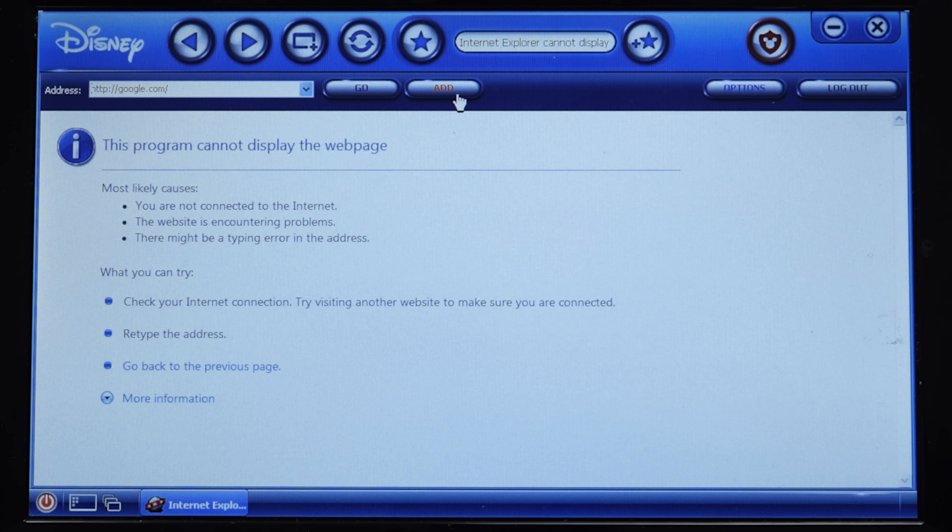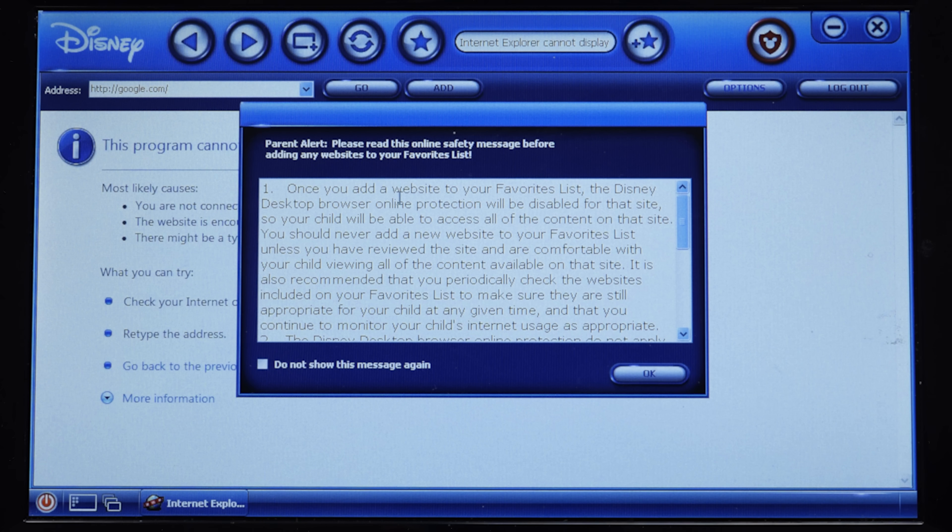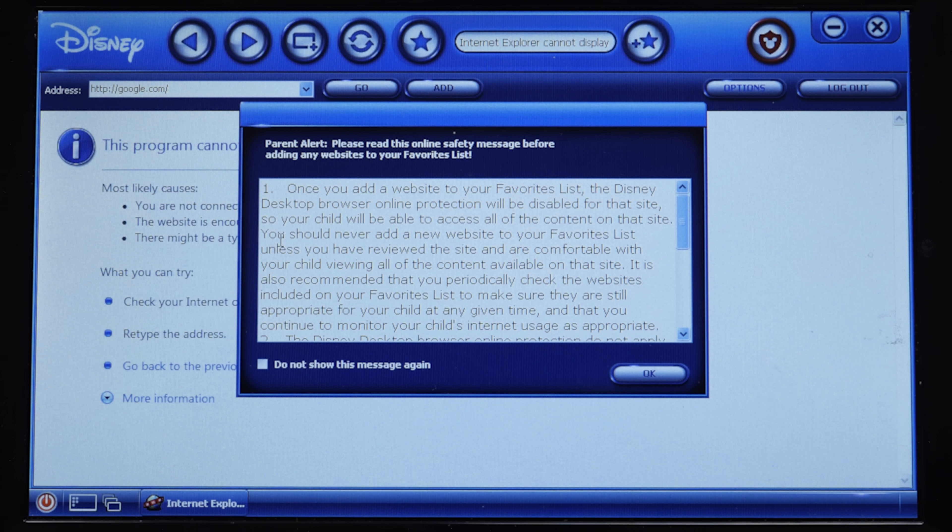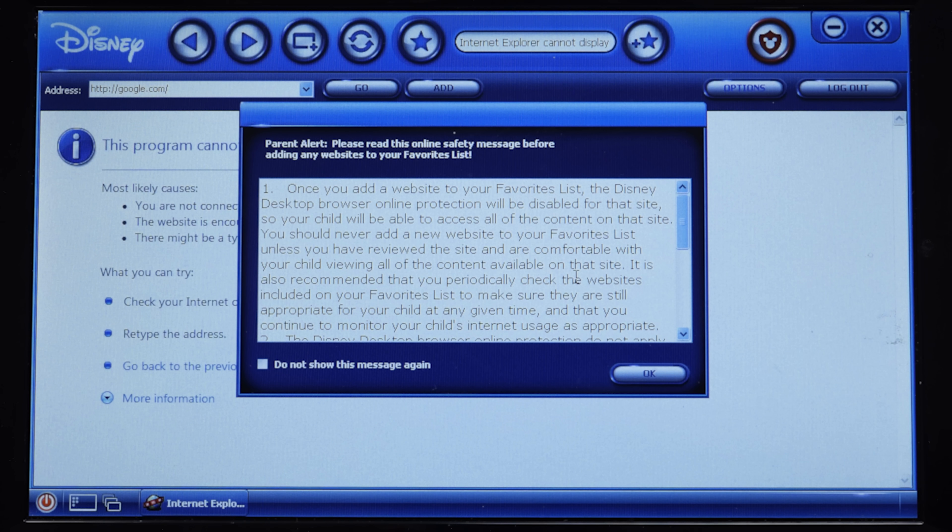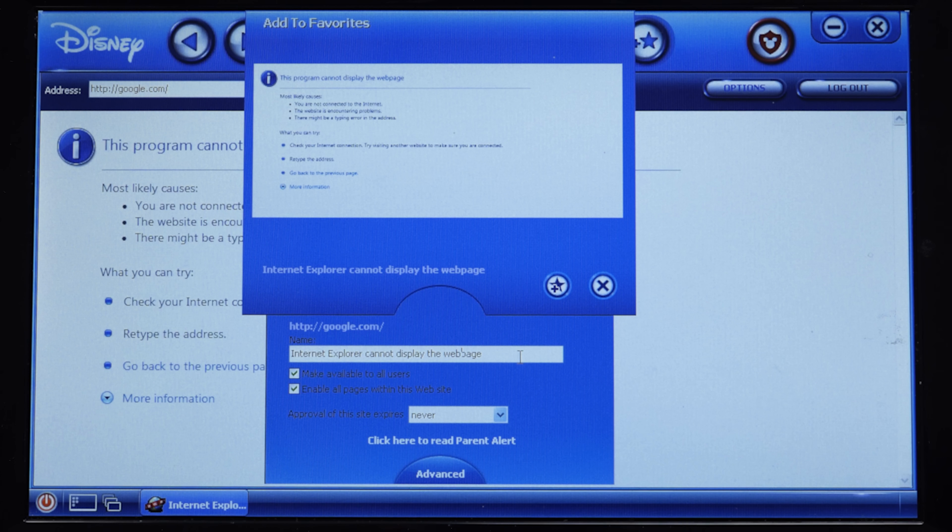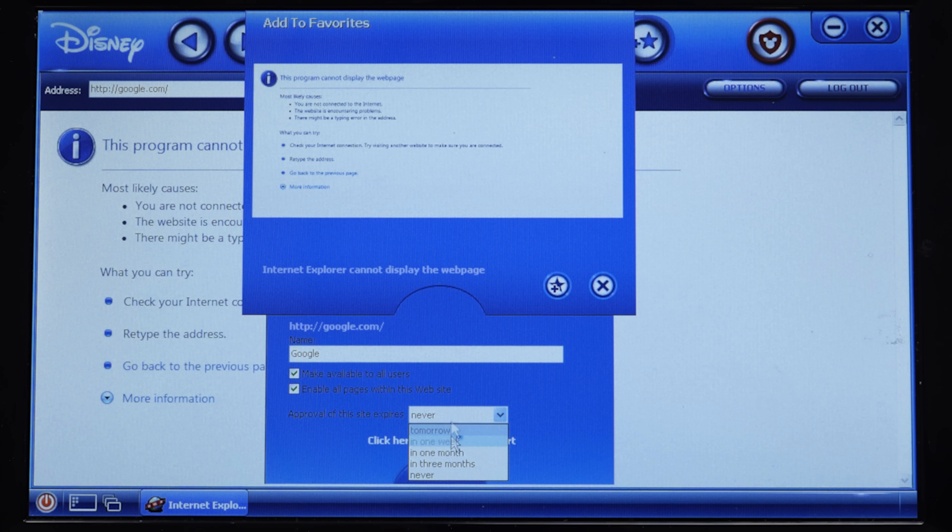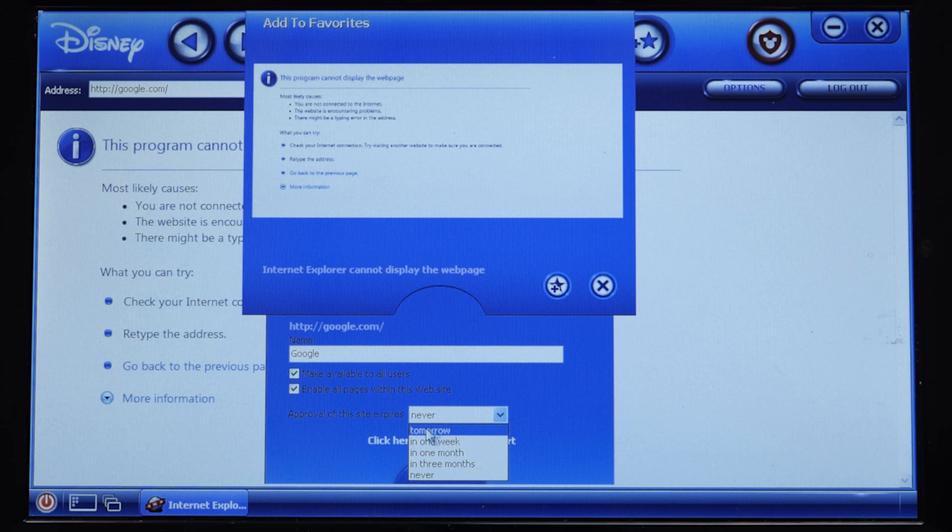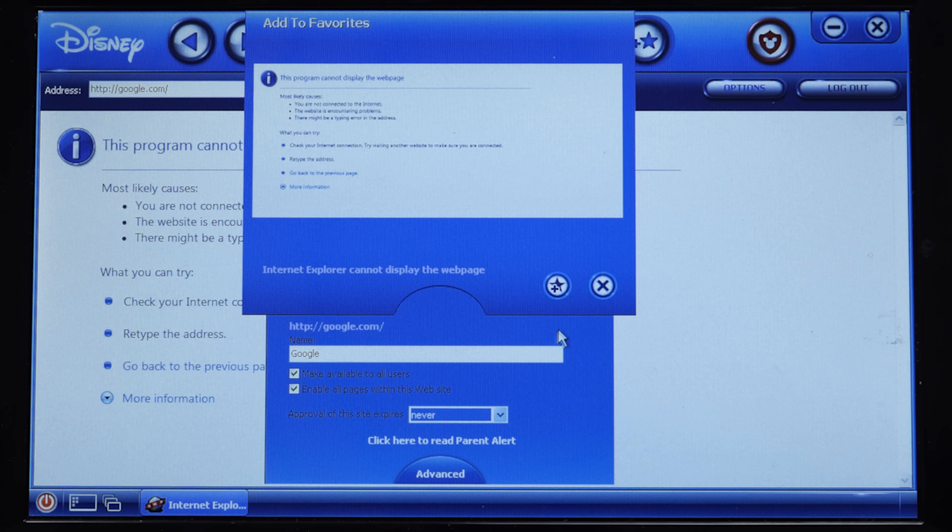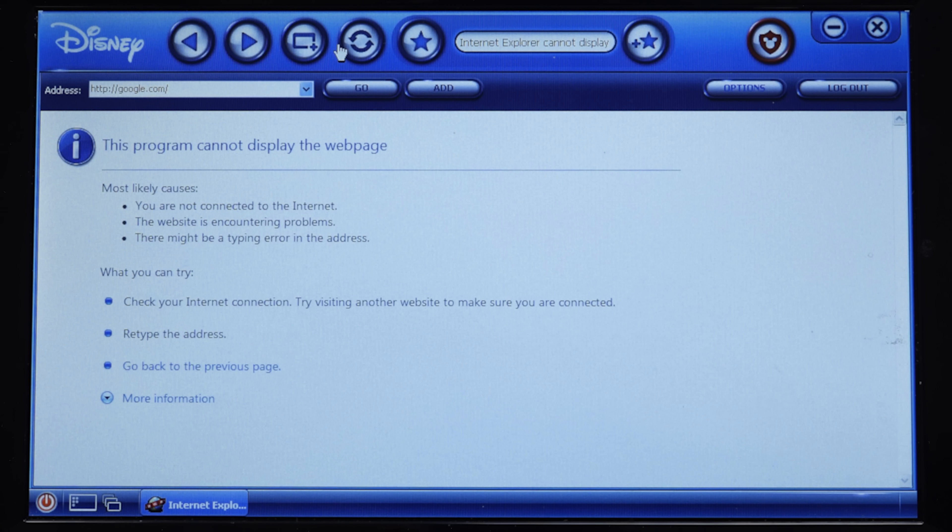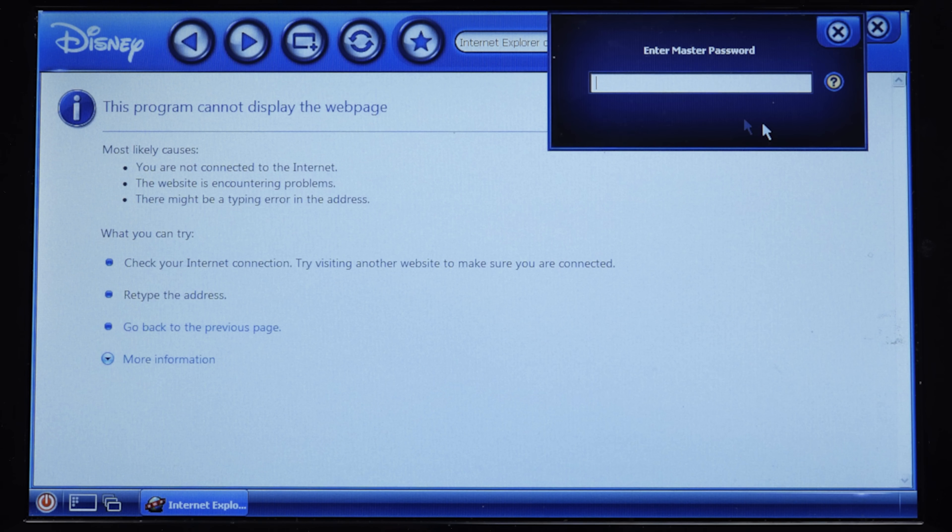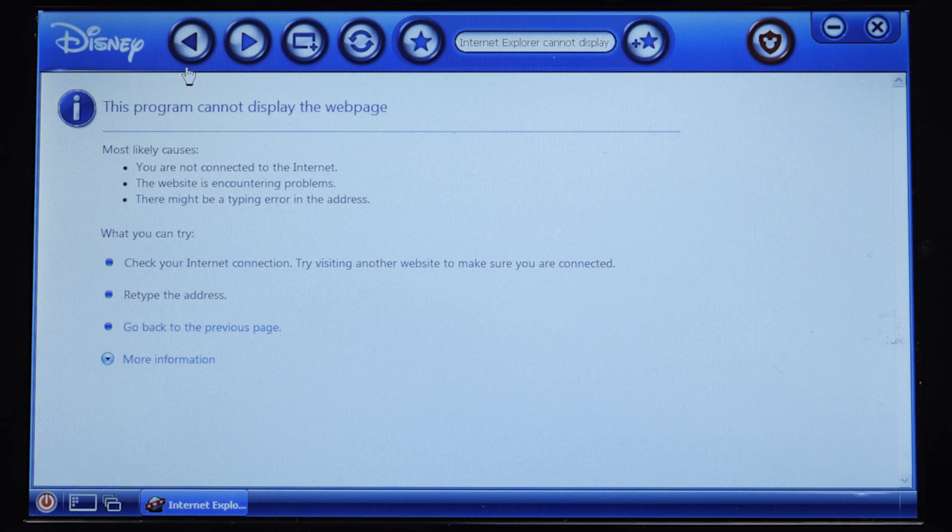You can click on favorites and it will bring up all of the allowed websites that you can go to. But if you want to add something to it, you just click on this option up here. It'll ask you for the master password. So you enter that. And then you get an address bar here that you can go to like google.com. If we were connected to the internet, we could. You can say you want to add Google to the favorites. This comes up with this parent alert. Please read this online safety message before adding any websites to your favorite list.